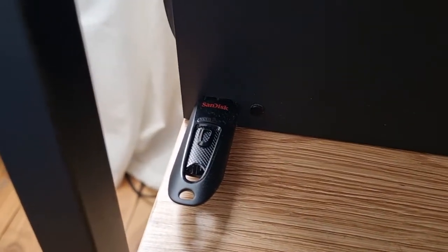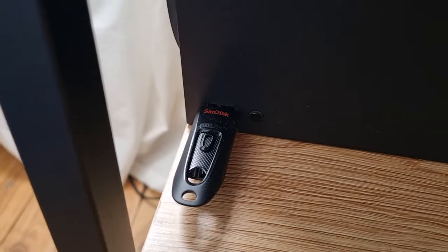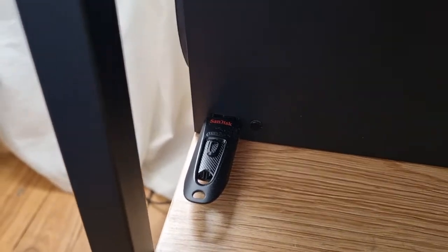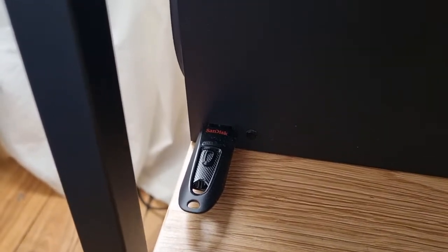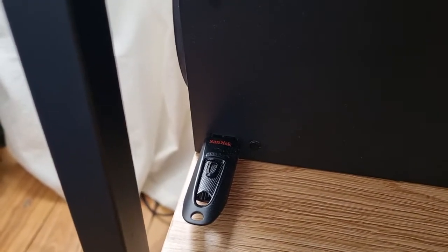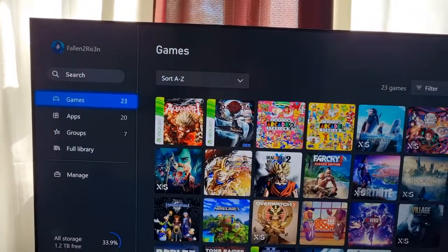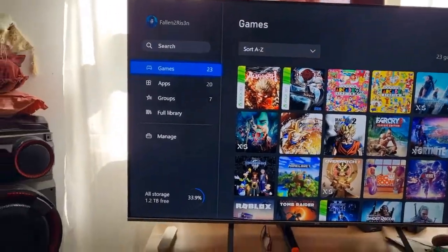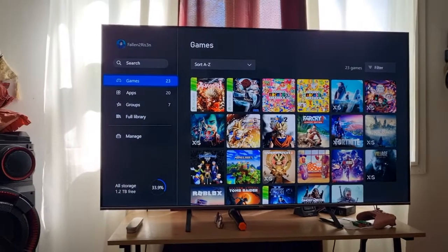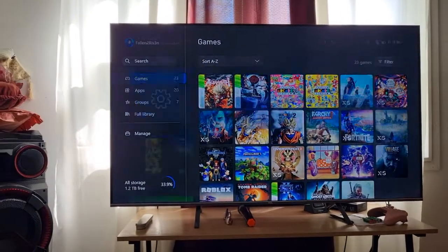Now the minimum requirement for the USB device is 128 gigabytes. That is the minimum requirement. If you get anything bigger, it will work perfectly.